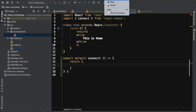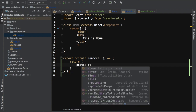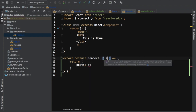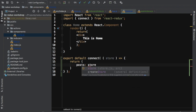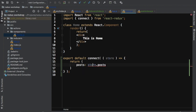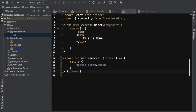Connect takes mapStateToProps as its first parameter — I can pass that as a function. Whatever you return from this function will be available to the component as props. So we can say posts: store.posts. You can also call the argument 'state' because it's the state of the Redux store, but I'll just use 'store' for now. Then connect takes the component name as its second parameter.